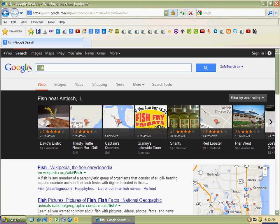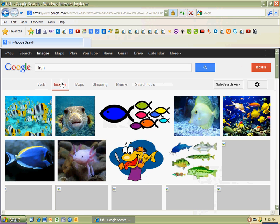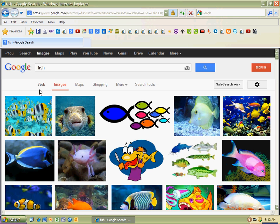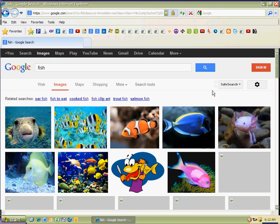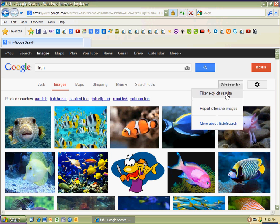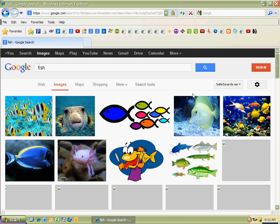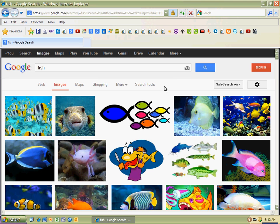So we have fish here, and I'm going to go ahead and go to images, and we've got a lot of fishes. Now make sure your safe search is on. Filter explicit results. Let's make sure we do that.